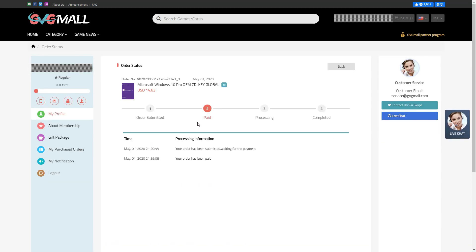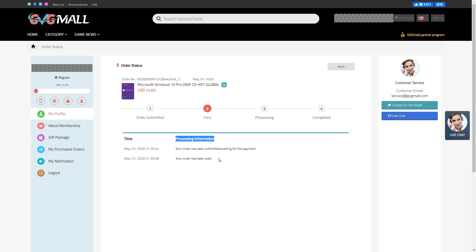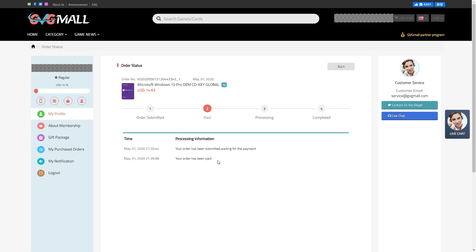And now, we can track the process by clicking on view keys button. You can live chat here as well if you need an assistance. After 5 minutes, I have checked.